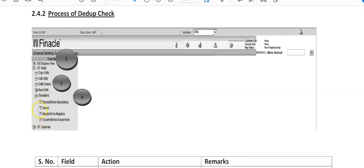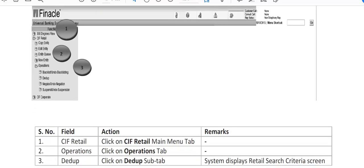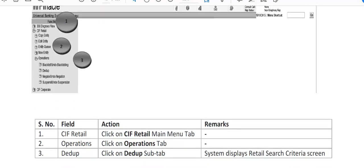When you click on operations, various sub-heads open up. Here is DDUB, which is duplicate check. If our customer is already having an account with us, we can use the same KIF ID for opening further accounts. Click on KIF Retail main menu tab, then operations, then DDUB check.